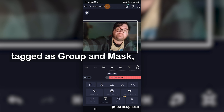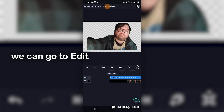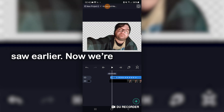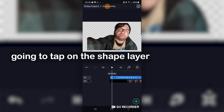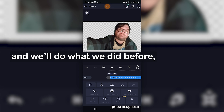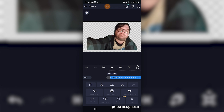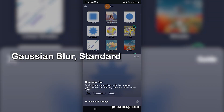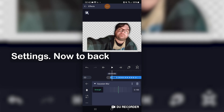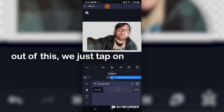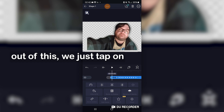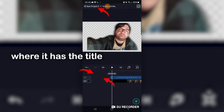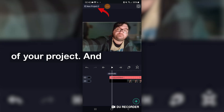If we tap on the layer, now tagged as group and mask, we can go to edit group, which will allow us to see what we saw earlier. Now we're going to tap on the shape layer and we'll do what we did before — effects, add effect, blur, Gaussian blur, standard setting. Now to back out of this, we just tap on some empty space and then at the far top left where it says the title of your project, and we're done.